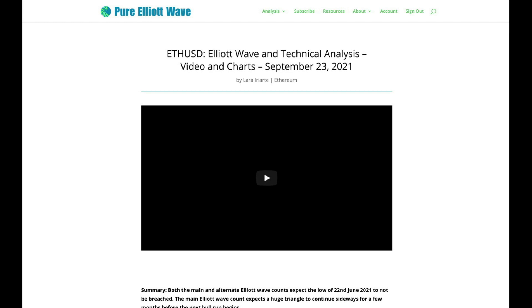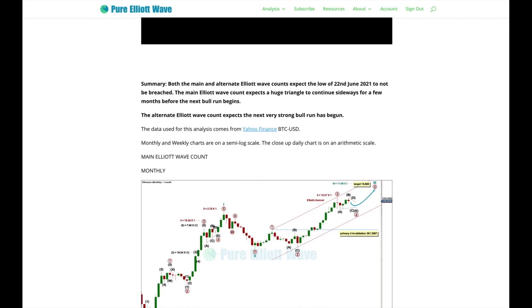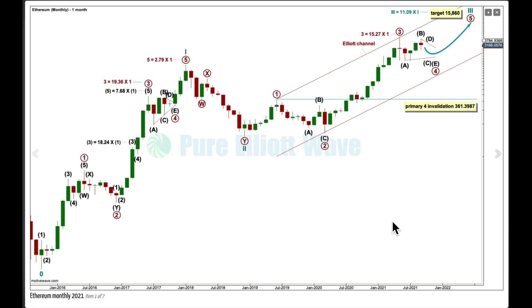Both my Elliott wave counts expect that the low of the 22nd of June this year will not be breached. The main Elliott wave count expects a triangle to continue sideways for a few months before the next bull run for Ethereum begins. An alternate expects the next bull run is in its early stages. There's really not much difference between the two, and the probability of both scenarios is about even.